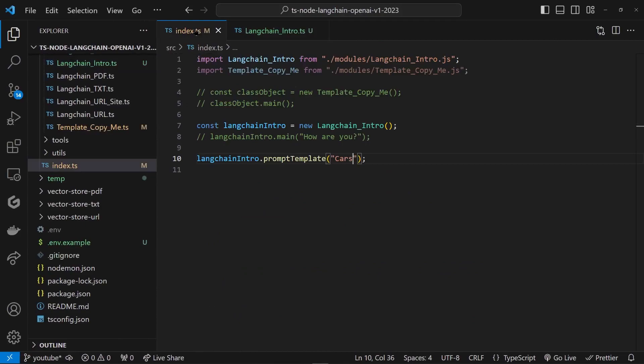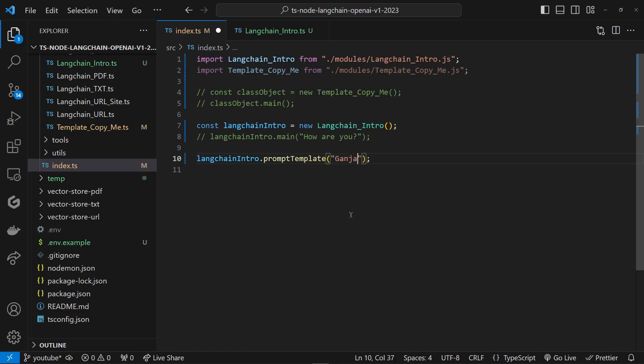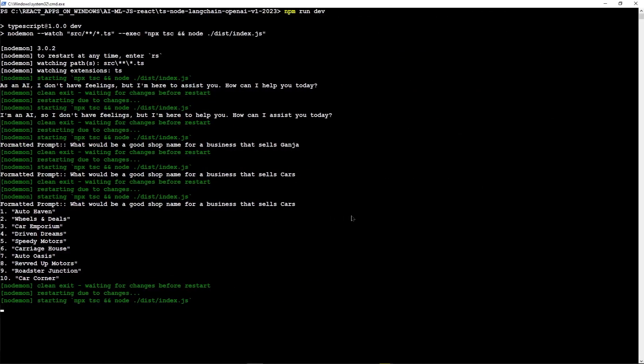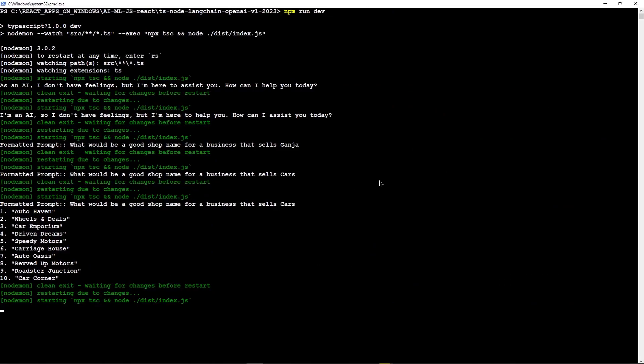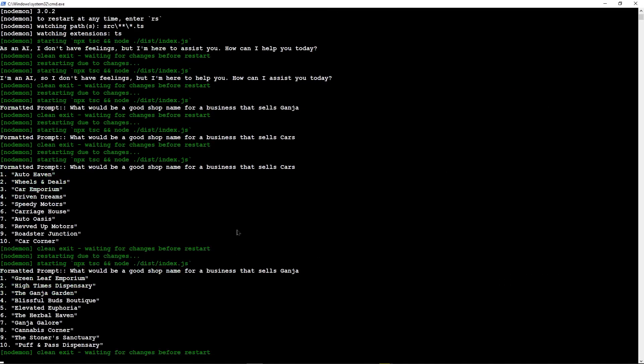So now let's go back to our index. This is where we manage our user input. Let's tell it to sell 'ganja' again. Let's see what names we come up with. Boom. Now look, the prompt changed, and so did the answer.